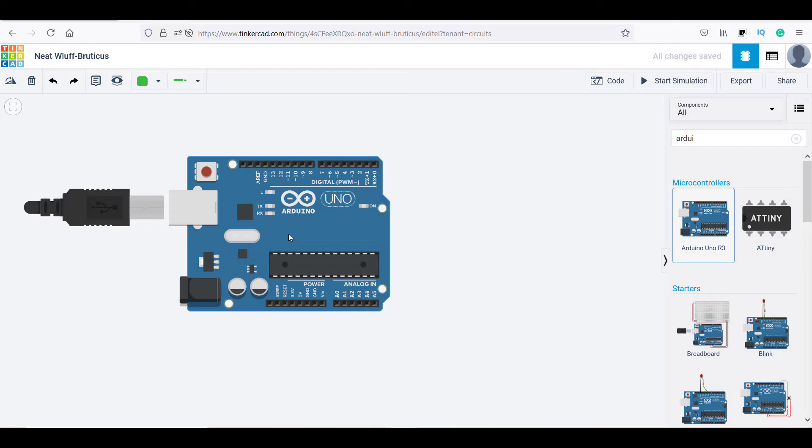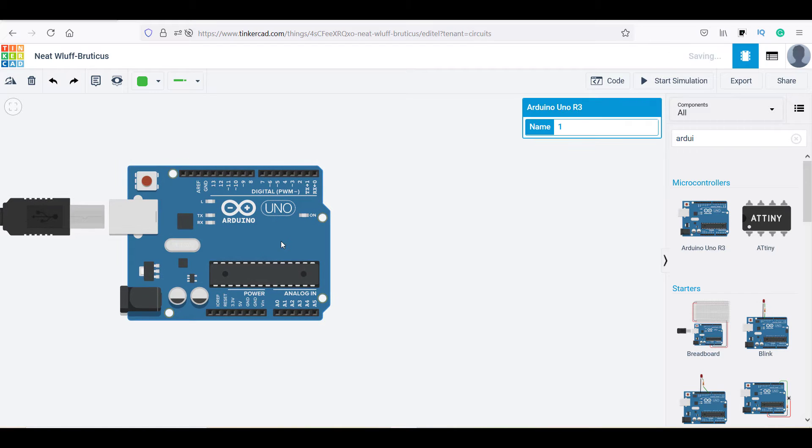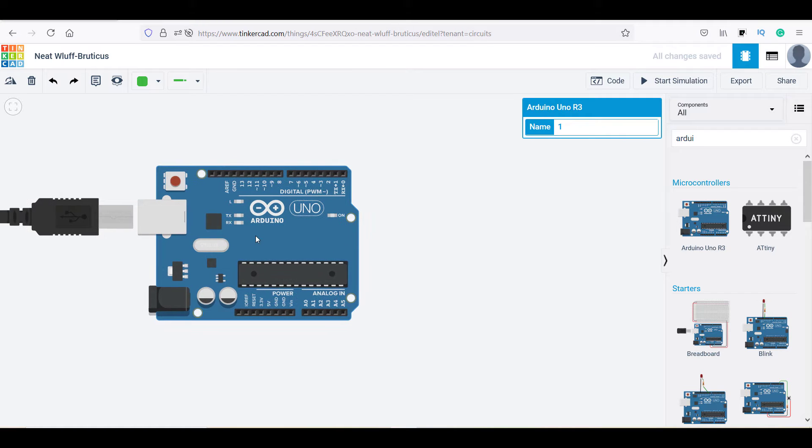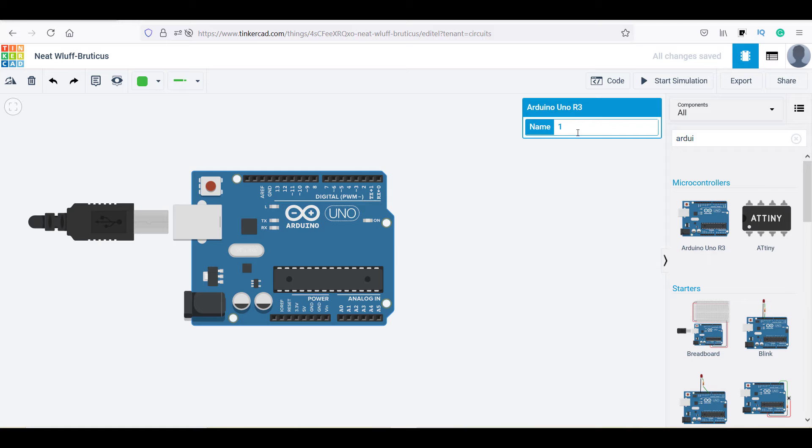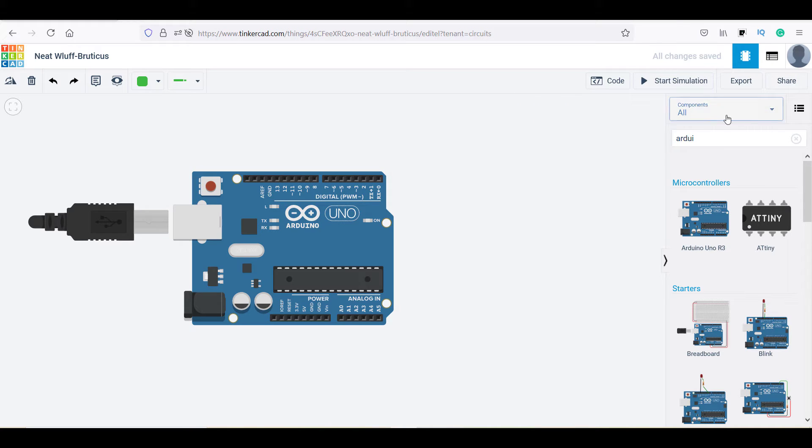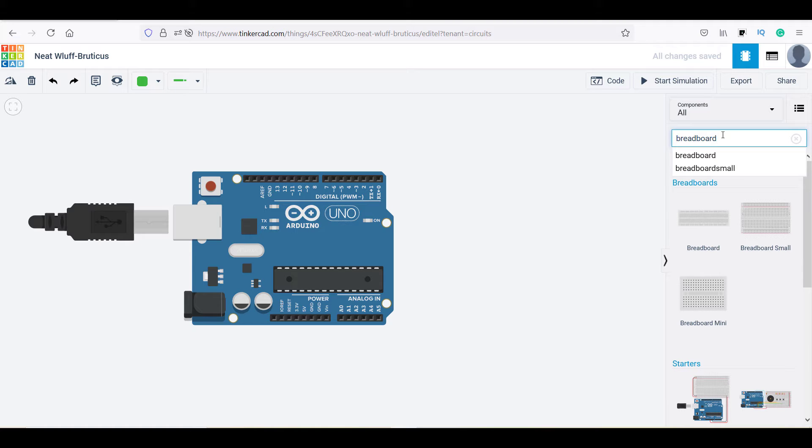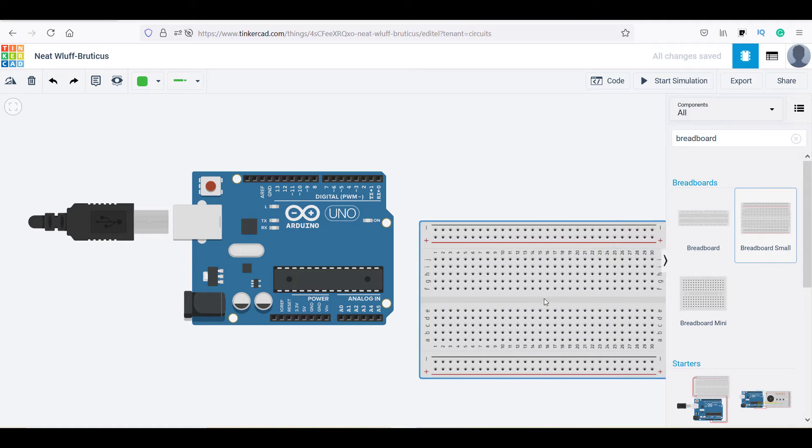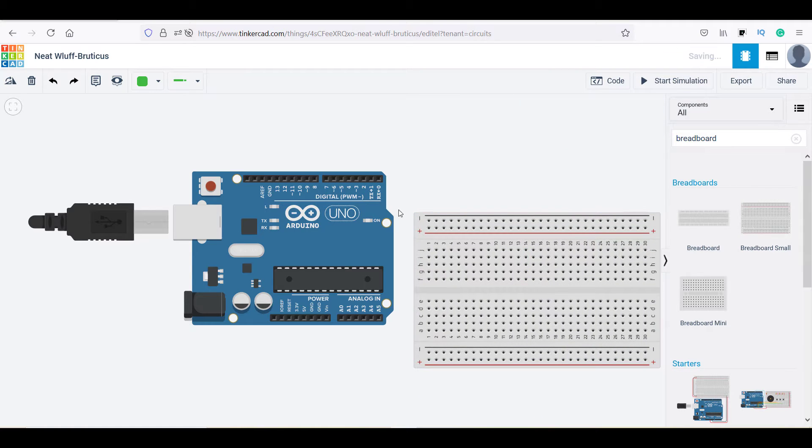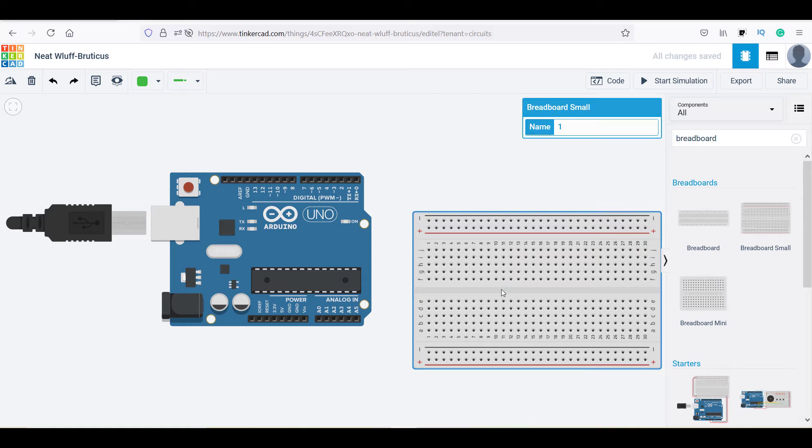For our project, I am selecting the Arduino Uno board. Just drag and drop and get the job done. Give a name to your component. Now I am placing the small breadboard and giving the component name as breadboard.